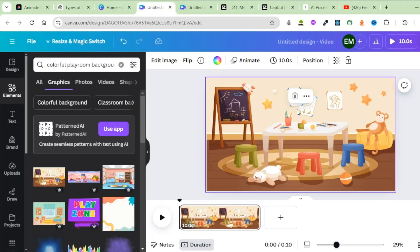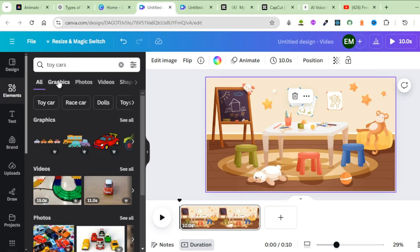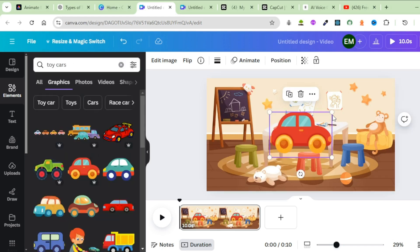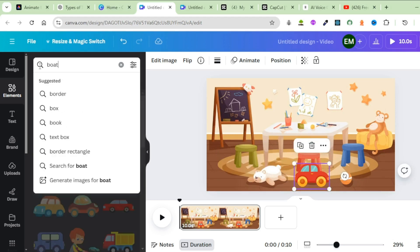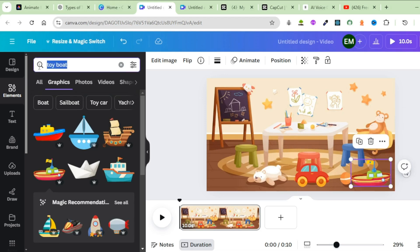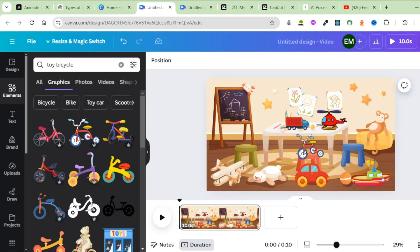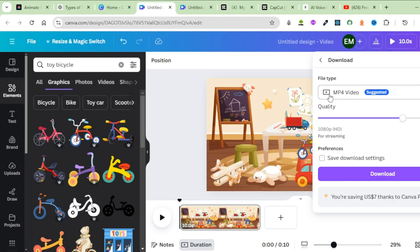Go back to Canva, click on Elements, search for Toy Cars, click on Graphics, pick a toy car, adjust the size, and bring it down. Search for a boat, pick it, adjust the size, and move it into position. Search for Aeroplanes and place it somewhere. Now that we're done with the first scene, download it by clicking on Share and Download as an MP4 video.